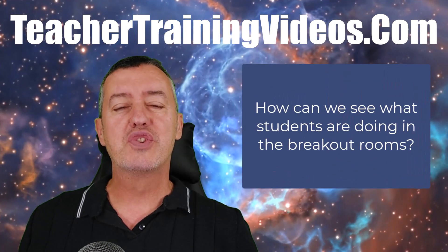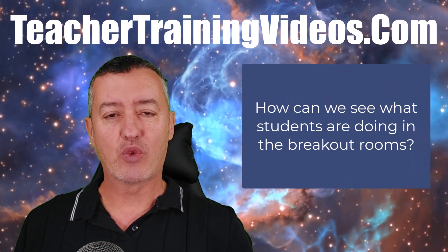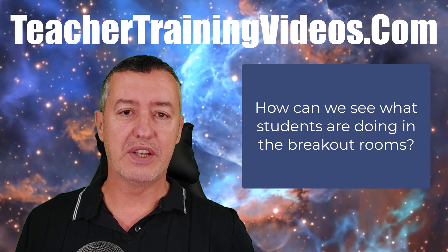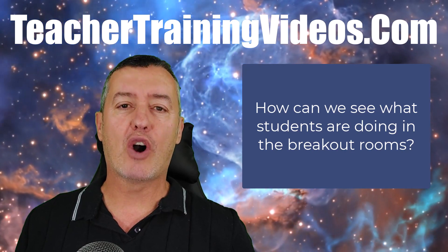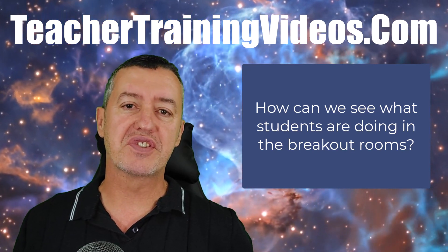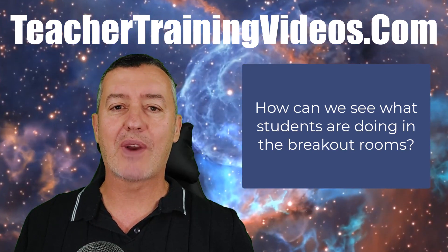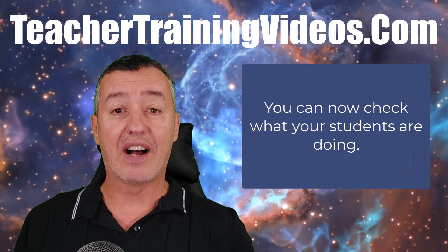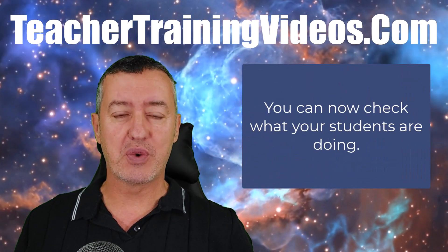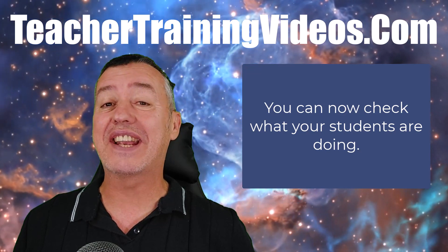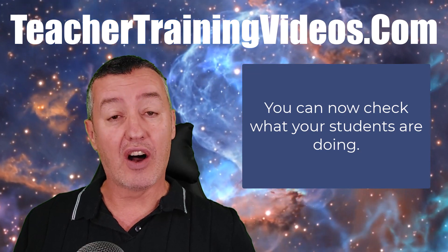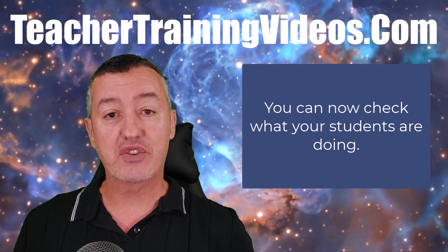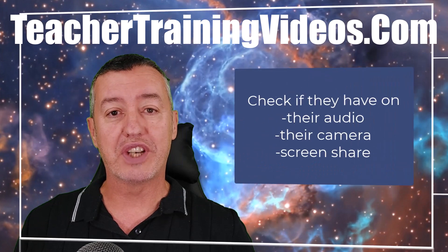What are students doing when they're in the breakout rooms? It's always been a problem in Zoom that we can't really track our students and sneak into the breakout room and see what they're actually up to. However, Zoom has introduced a way now of at least checking: are they on their camera, are they screen sharing, have they got their audio on?